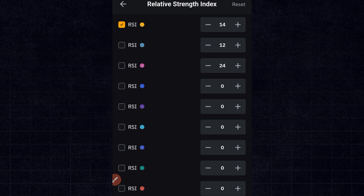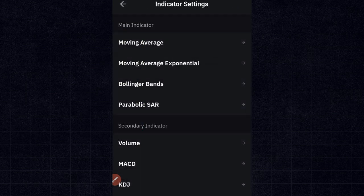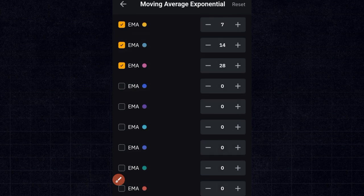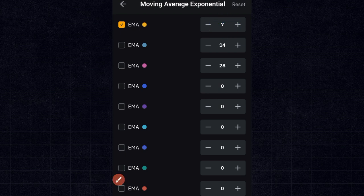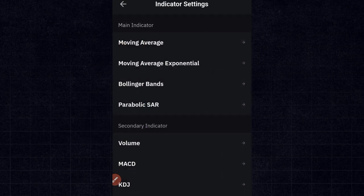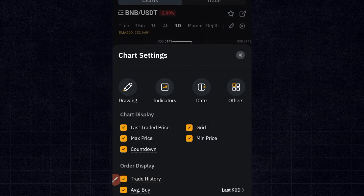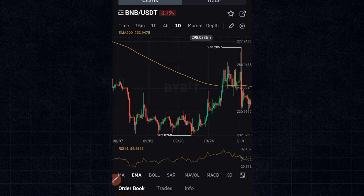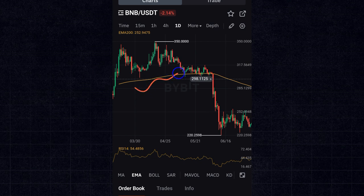You can select any color you're comfortable with for the RSI line. Once I confirm that, I set up the moving average next — I only need one, so I uncheck the others. I'm changing the value to 200, because I want to use the 200-period EMA to detect the market trend. I type 200, click confirm, then go back to the chart.